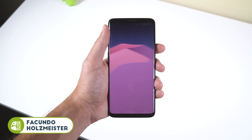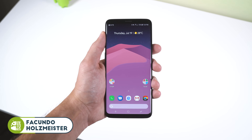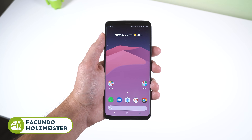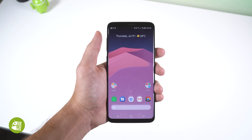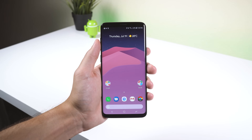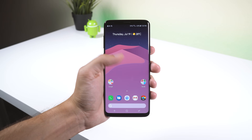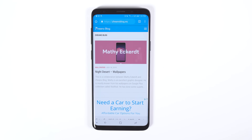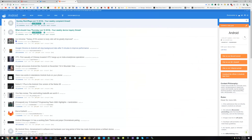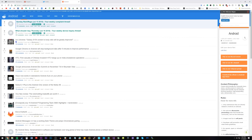Hey guys, it's Mycy here with How To Men. I'm bringing you back the How To series — they're nice and quick to make so I can push out more content. In this video, I'm going to be showing you how to make your Chrome browser look a bit more modern, not just on Android, but also on your desktop.